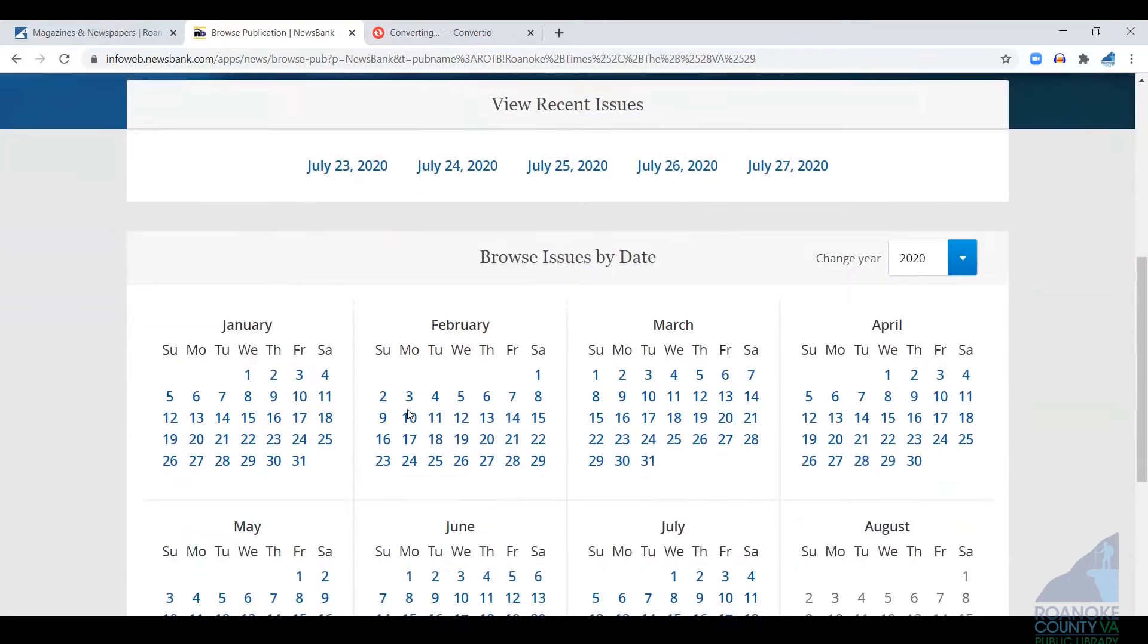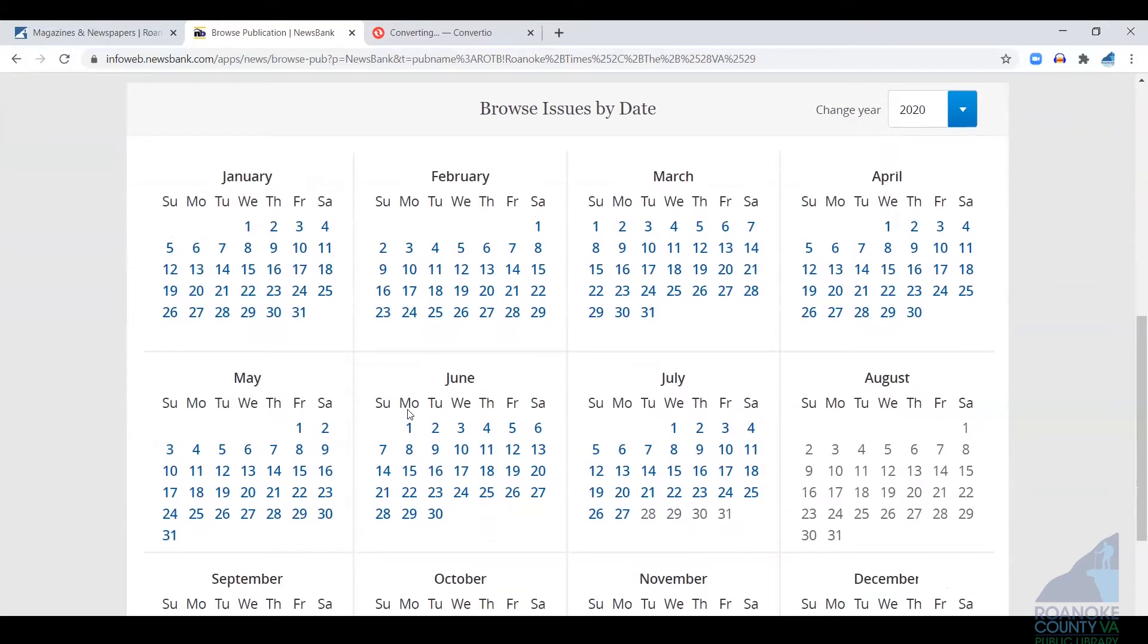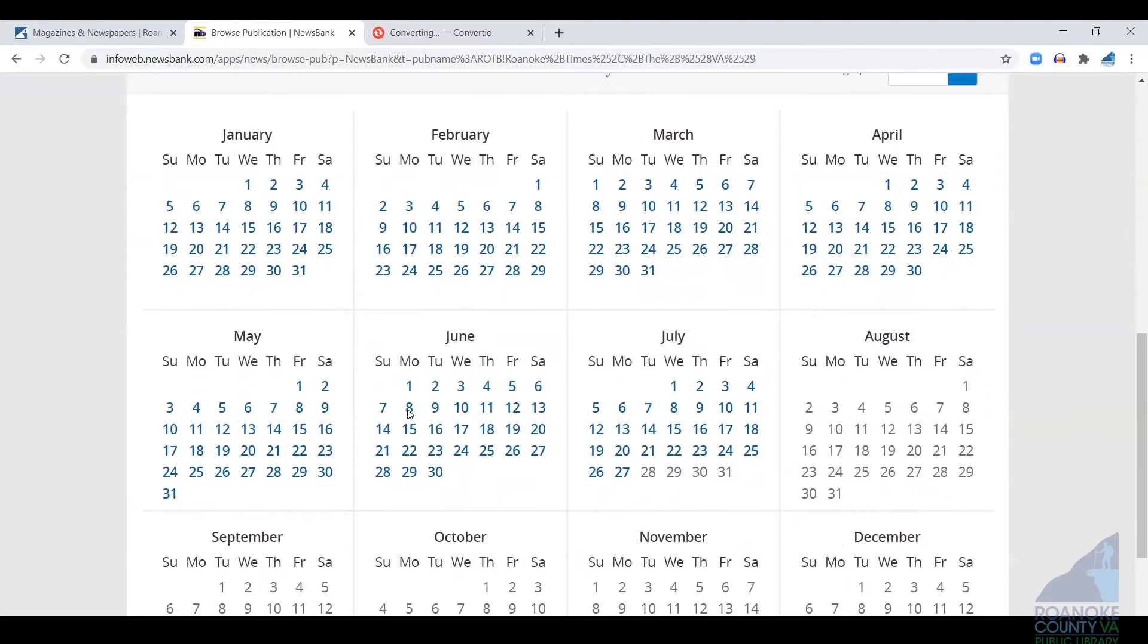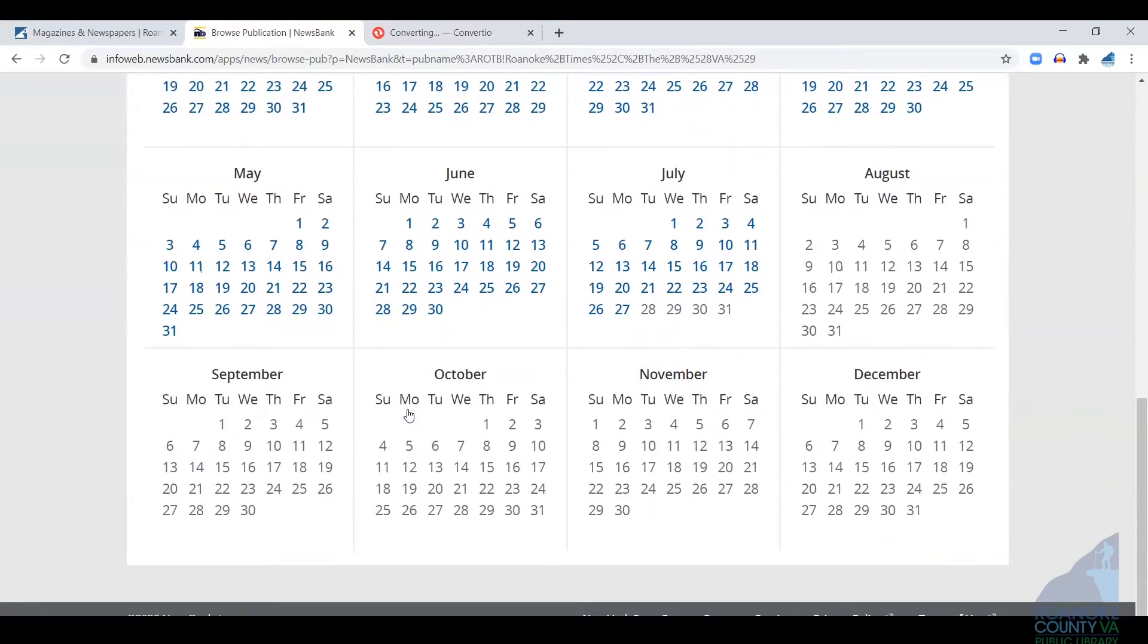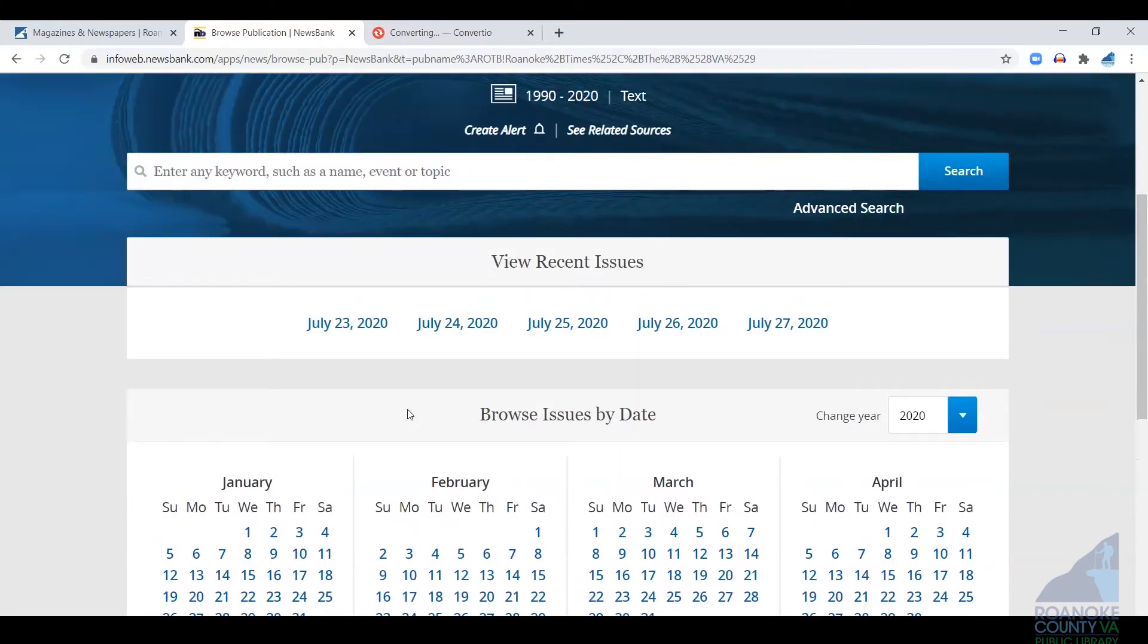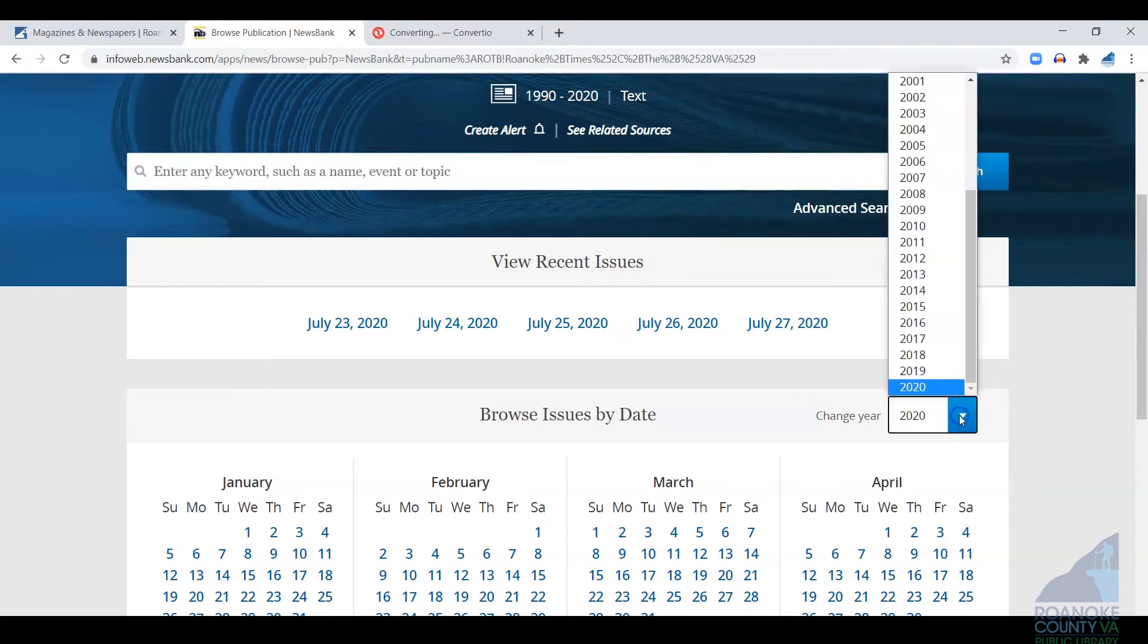From here, you can actually click on any of these dates in the calendar to see those issues. Recent issues are on top, and over towards the right there's a drop-down that you can click to change the year.